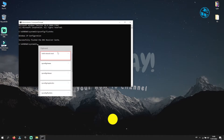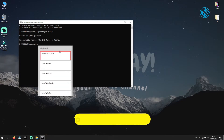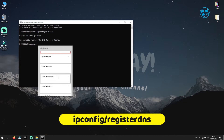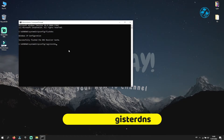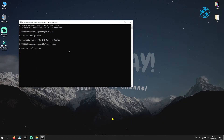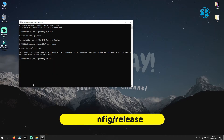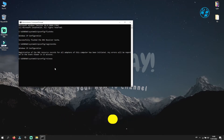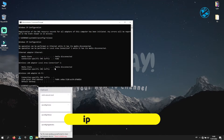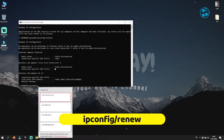Next, type ipconfig /registerdns and press Enter. Now type ipconfig /release and press Enter. Then type ipconfig /renew and press Enter.